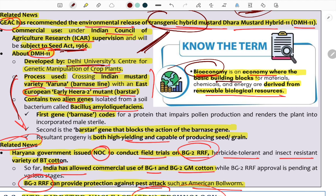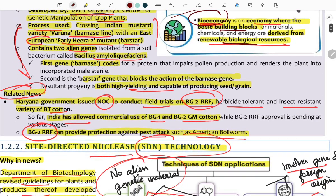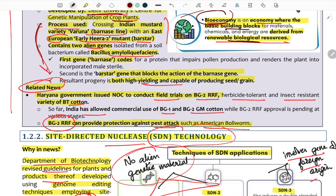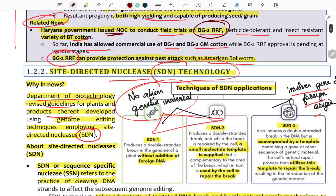The bioeconomy concept uses renewable biological sources as basic building blocks for economic models. Haryana's governor gave a no-objection certificate for field trials of a BT cotton variety. Bioeconomy is a growing new economy derived from renewable biological sources.